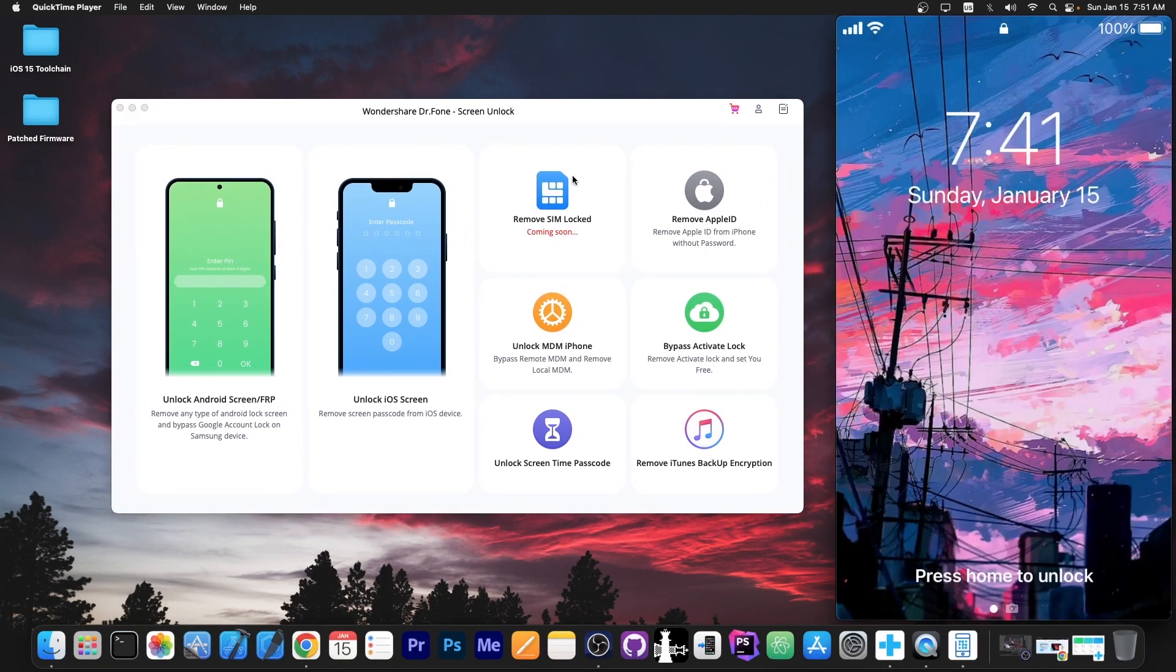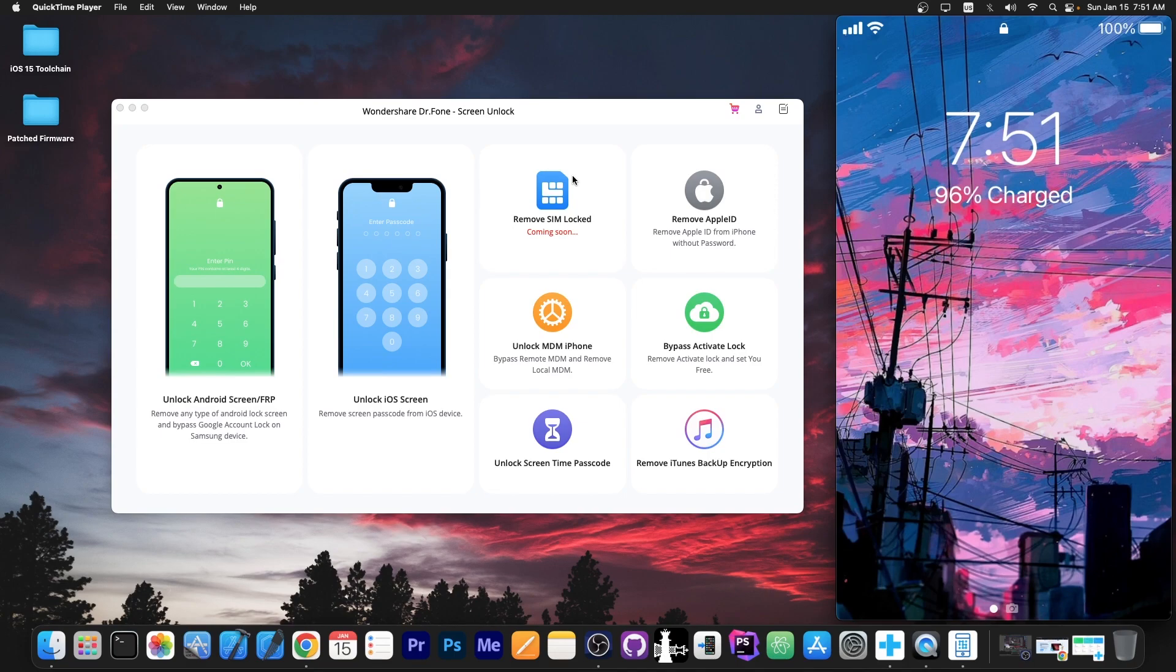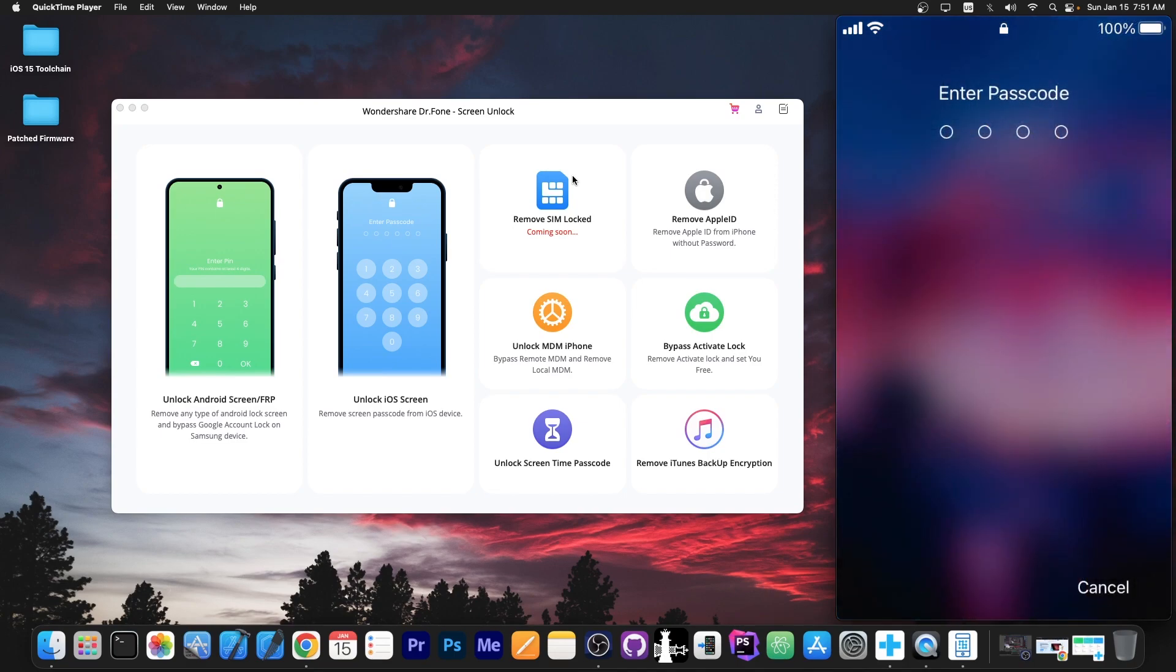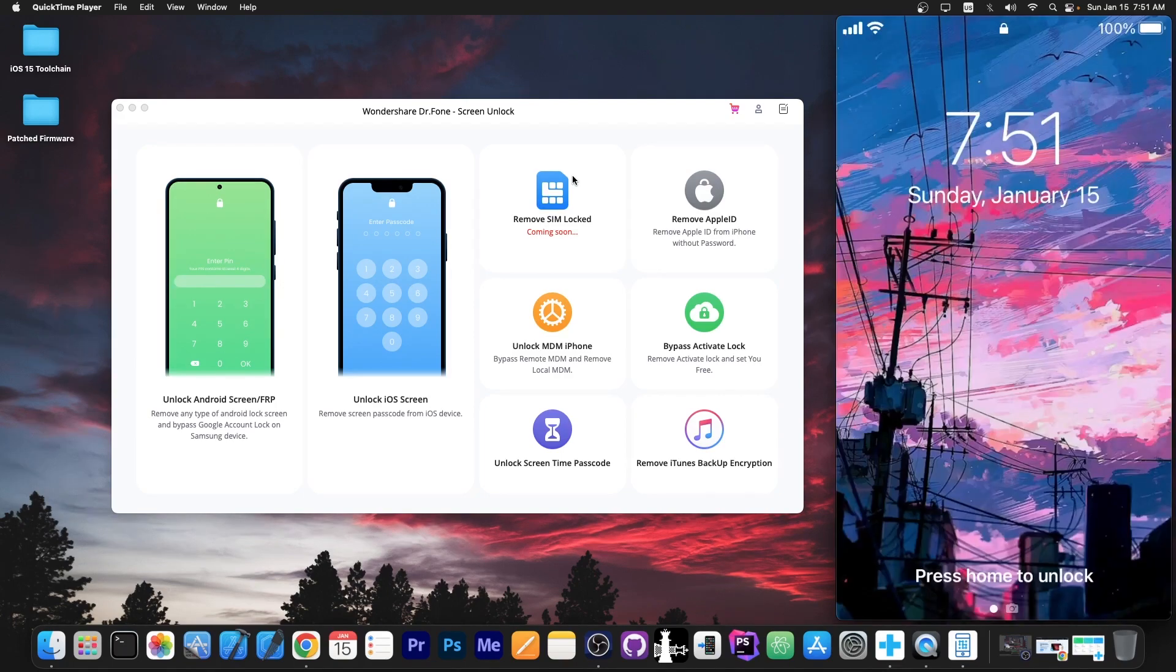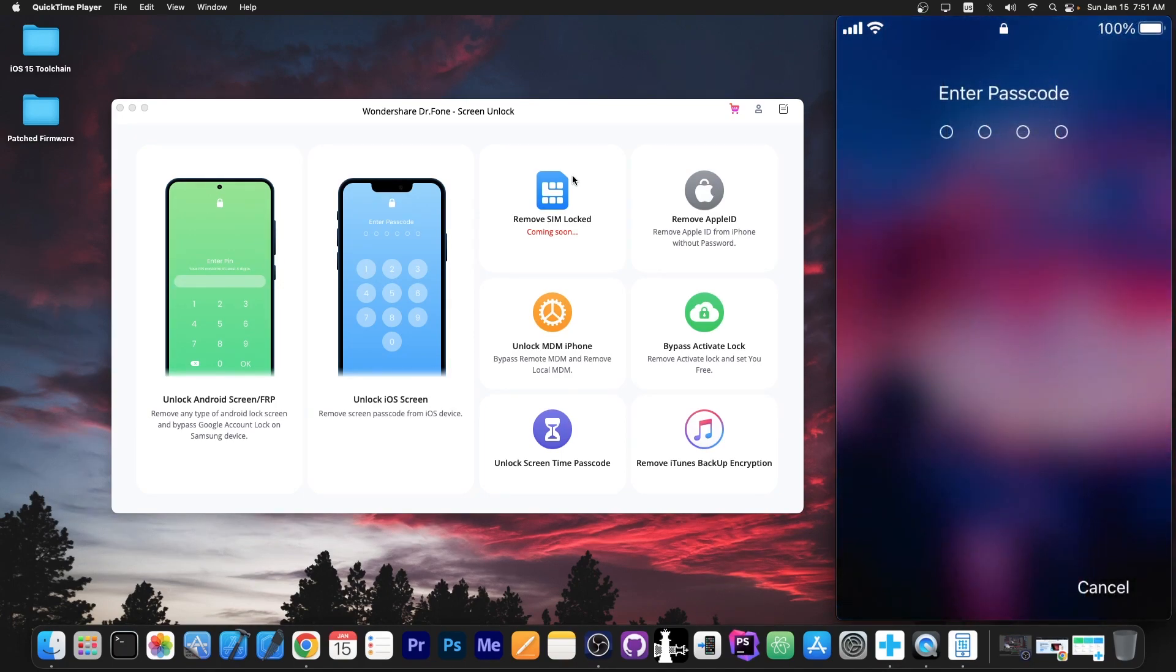So a device that is locked would look like this. When you try to open it it shows the passcode screen and no matter what you try it of course will not work. And if you try enough passcodes that do not match it will eventually lock completely and you will not be able to use the device again.